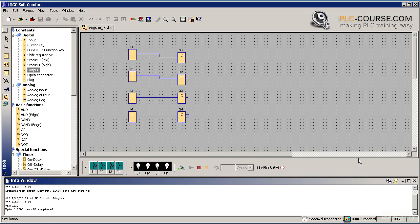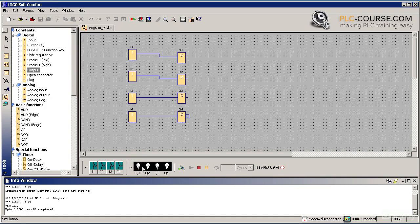When we are in the simulation mode, a toolbox appears in the lower part of the screen. It contains the icons representing our inputs and bulbs allowing us to monitor the outputs.